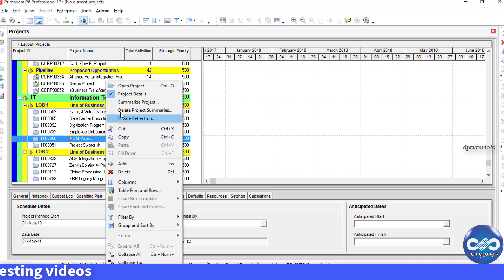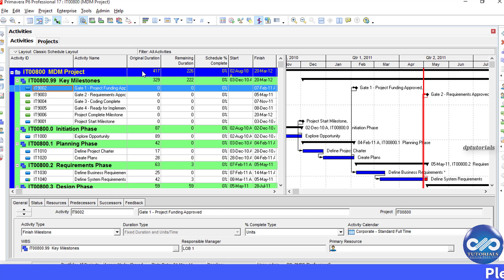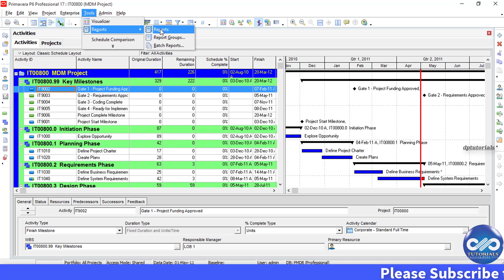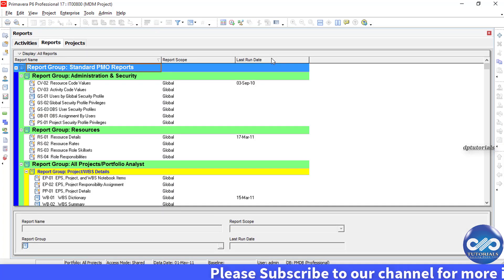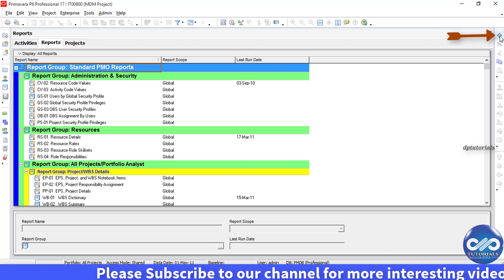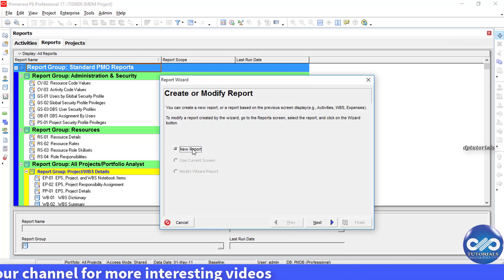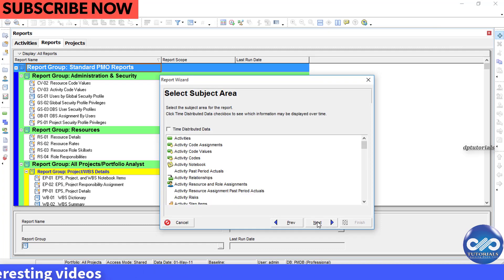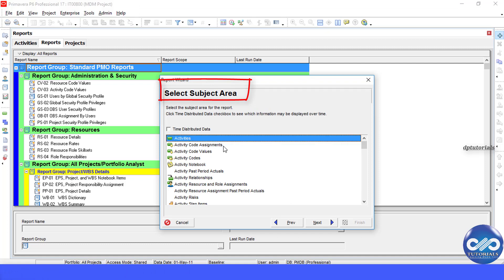First, open a project. Go to Tools and select Reports. In the report window, click on the extreme right-side plus button to create a new report, then click Next. In the Select Subject Area dialog box, select Activities as the subject area and click Next.